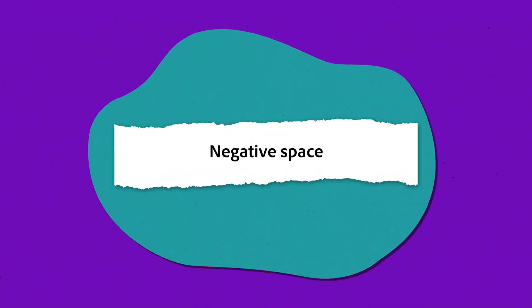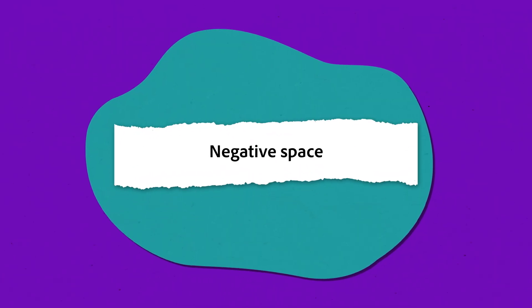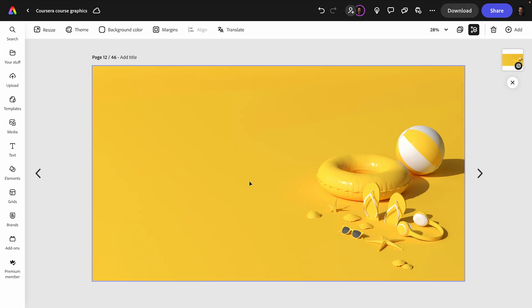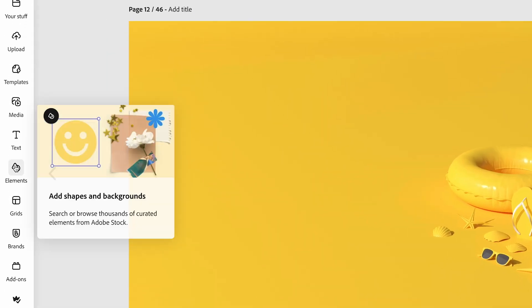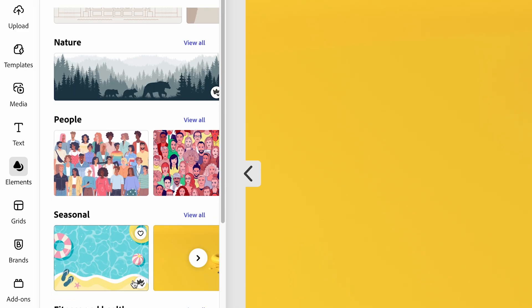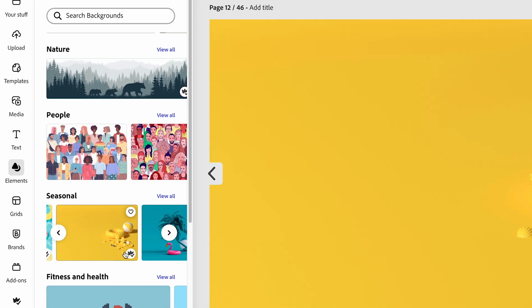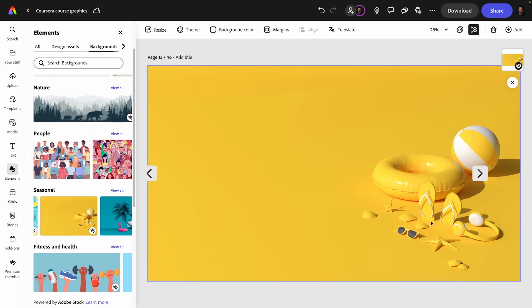Next, negative space, or white space. It's all about giving your design room to breathe. It helps avoid clutter, and it can highlight key elements, like this photo I found in Backgrounds on the Elements tab in Express.